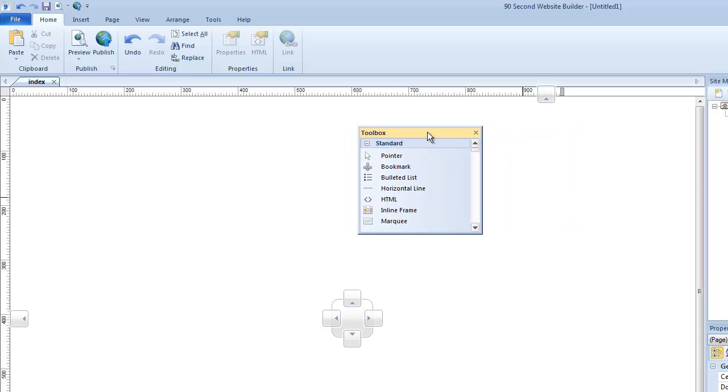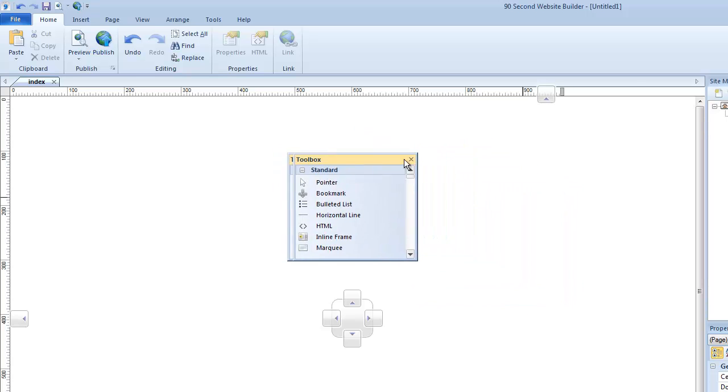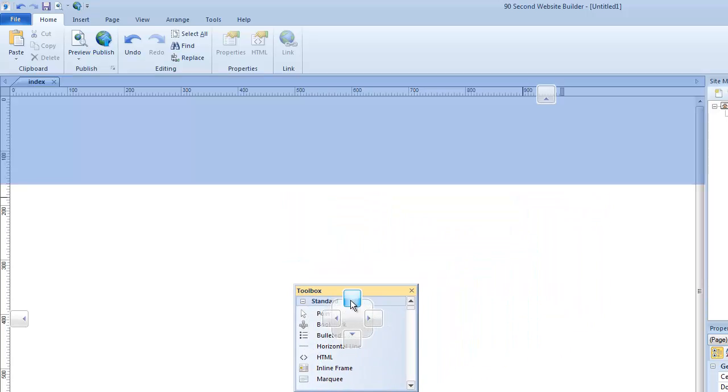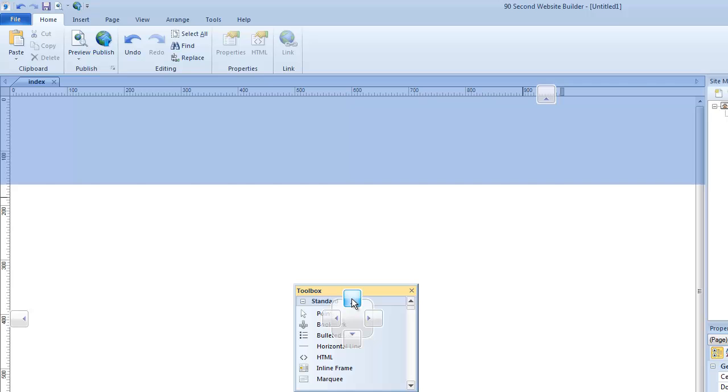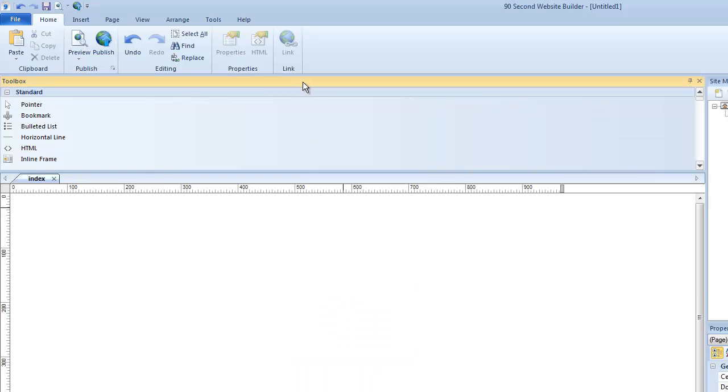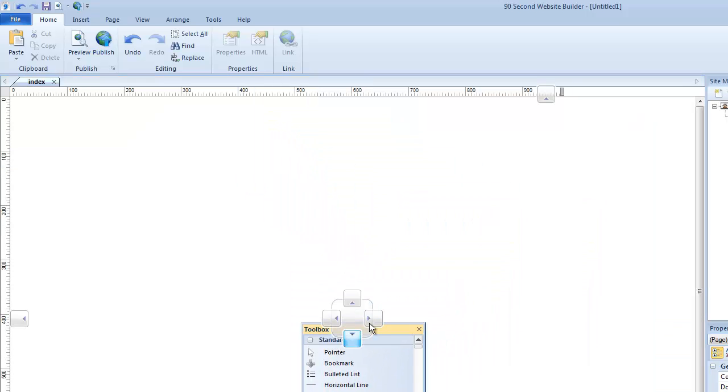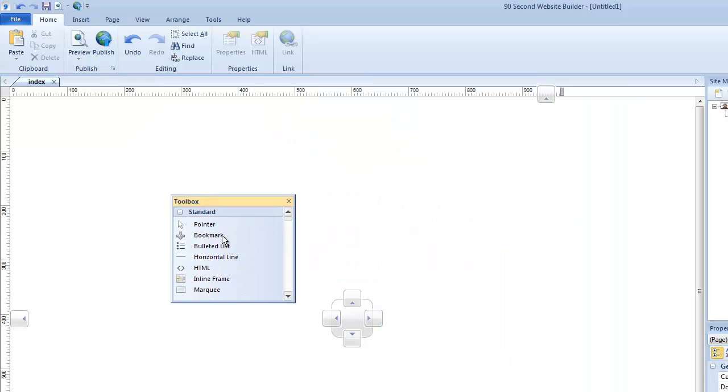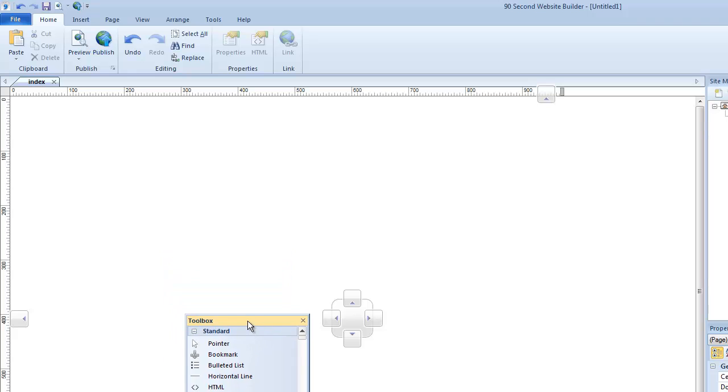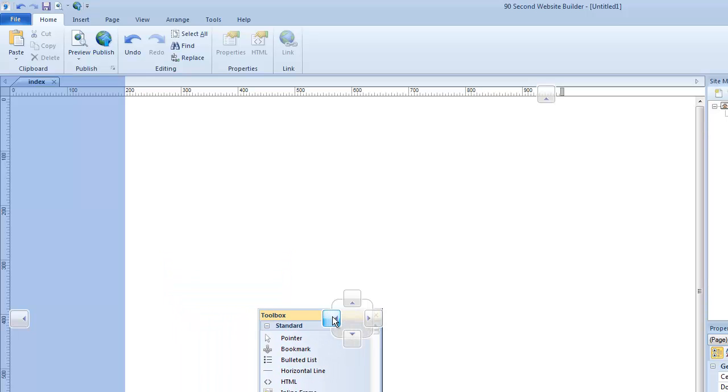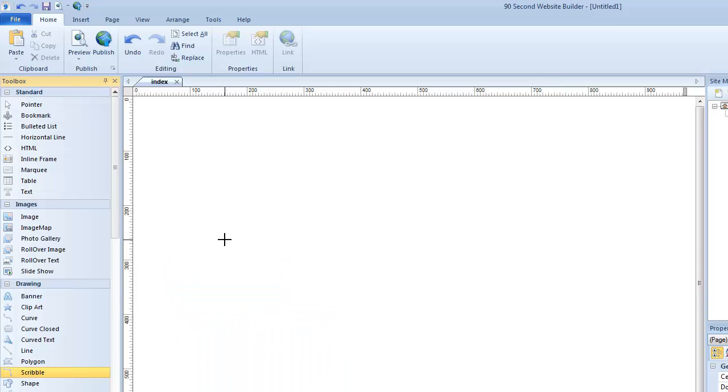And then if you want to dock it someplace else, you just grab it. I'm clicking on this and dragging it. And if I wanted to dock it up here at the top, I could do that. Or if I wanted to dock it on the bottom or the side or whatever, I'm going to put it back where it defaults, which is right here to the left-hand side and put my toolbox right where I like it.